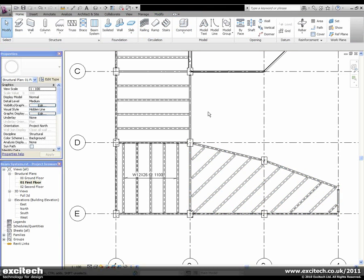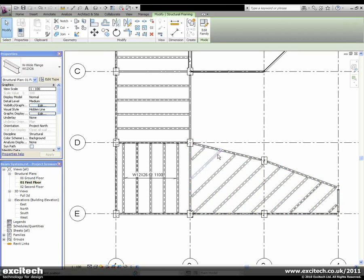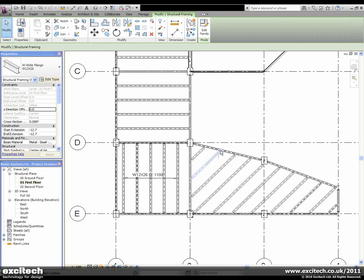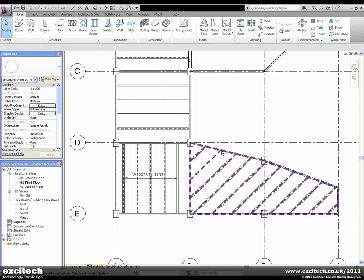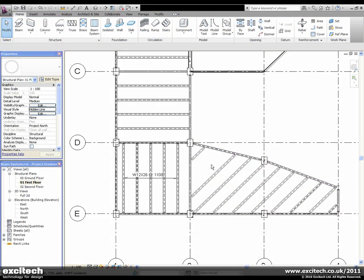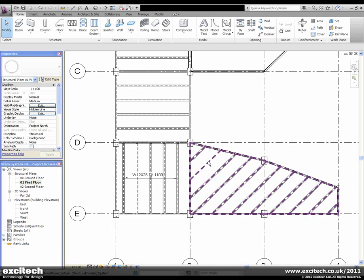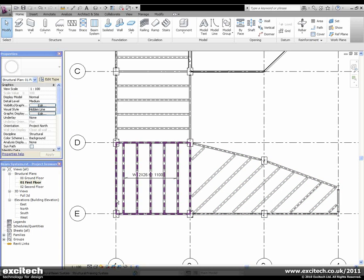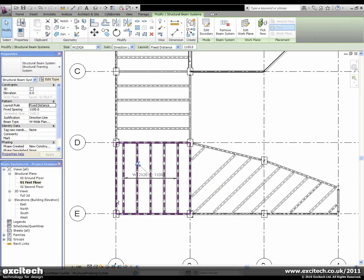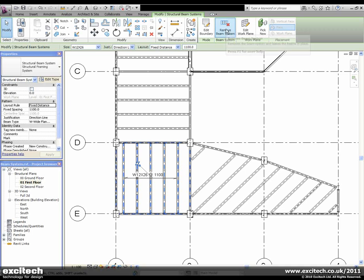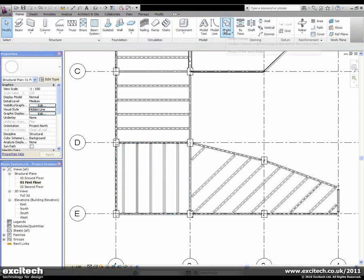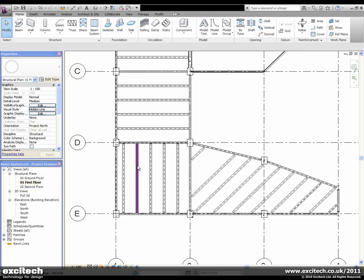Although it has always been possible to unpin and then move or remove beams from a beam system, the beam system itself always remained. This may not give as much flexibility as may be required when modifying complex beam systems. The remove beam system option in Revit 2011 removes the beam system while leaving the actual beams themselves in place, allowing for greater freedom in cases where further modification of individual beams may be required.